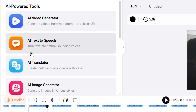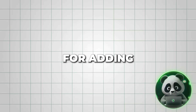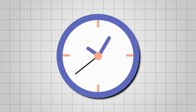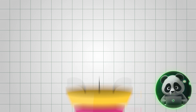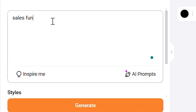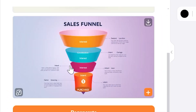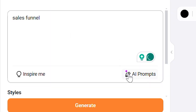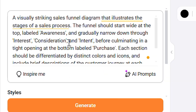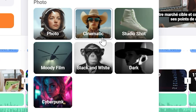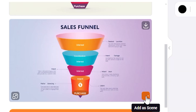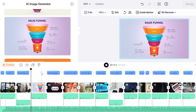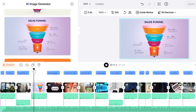Now let's dive deeper into the AI image generator. This tool is perfect for adding unique visuals to your videos without spending hours searching for stock images. For example, if your video needs an image of a sales funnel but you don't have one, simply type a description into the tool and it'll generate a custom image that fits perfectly. You can also get creative by using AI prompts or specifying styles like cinematic or vector. Once you're happy with the image, you can drag it directly into your video project.